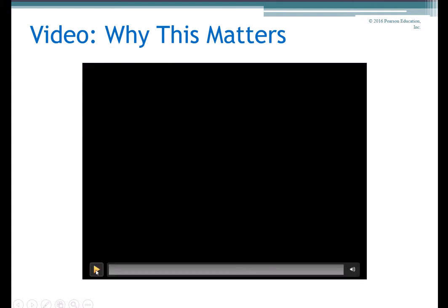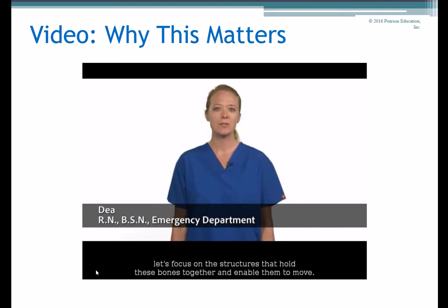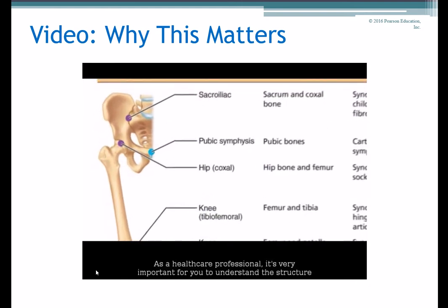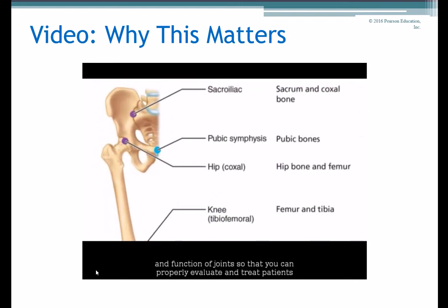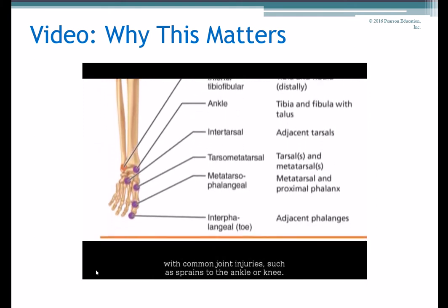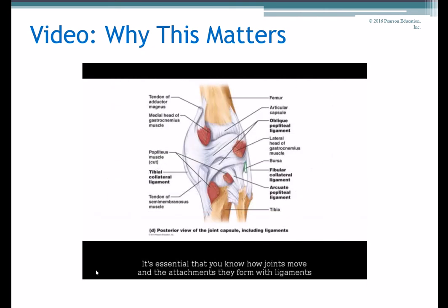Now that you've learned about the many bones that make up the human skeleton, let's focus on the structures that hold these bones together and enable them to move. Joints — which may also be referred to as articulations — include the elbow, wrist, ankle, and knee. As a healthcare professional, it's very important to understand the structure and function of joints so that you can properly evaluate and treat patients with common joint injuries such as sprains to the ankle or knee.